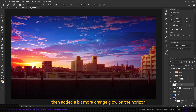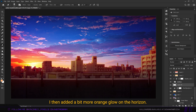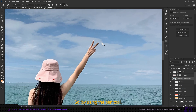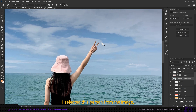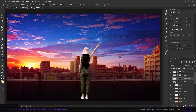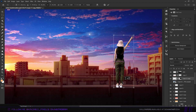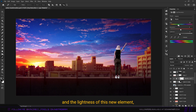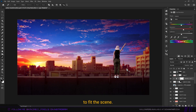I added a bit more orange glow on the horizon. Then I decided to add a character to the scene, so using the pen tool I selected a person from another image and placed her into the scene. I then changed the hue, saturation, and lightness of this new element to fit the scene.